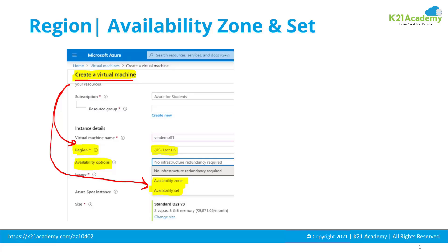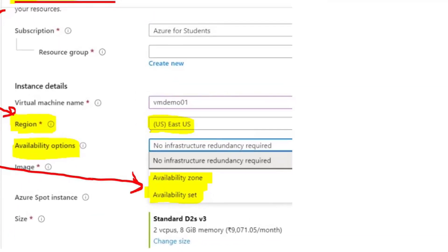Let's come back to this option of creating a virtual machine. When I'm creating a virtual machine in Microsoft Azure, I'll be selecting a region and Microsoft will place my virtual machine in that region. Then I'll be selecting an availability option, which means how much uptime I'll get with that virtual machine. I can select no infrastructure redundancy required, which means if this machine fails, I have no other machine serving user requests, or I can select availability zone or availability set.